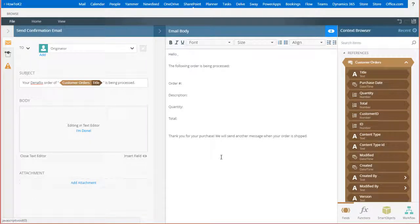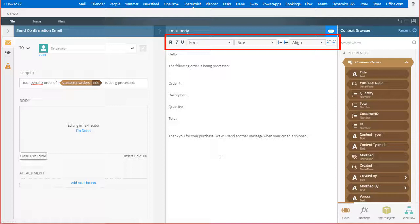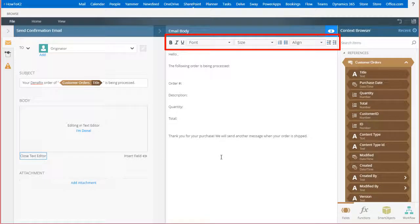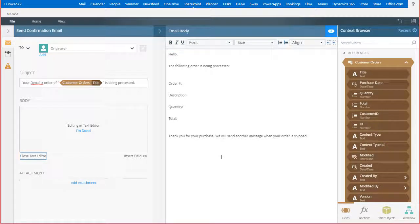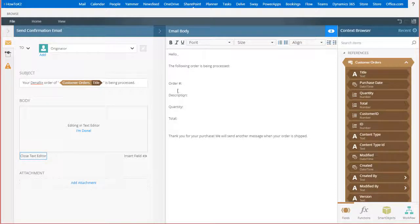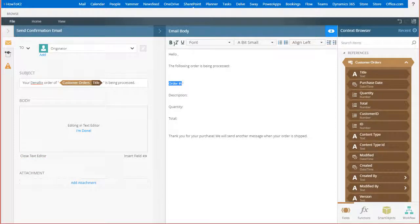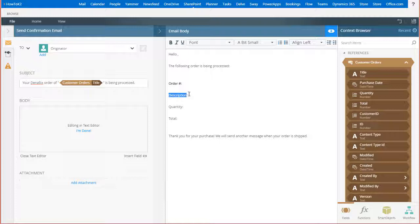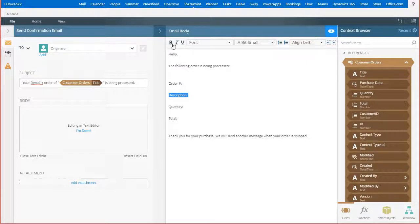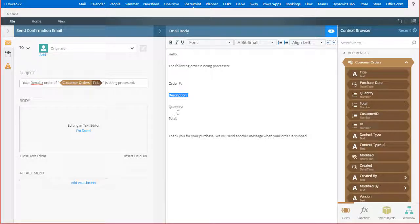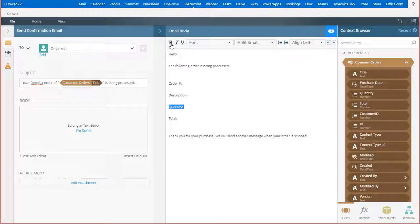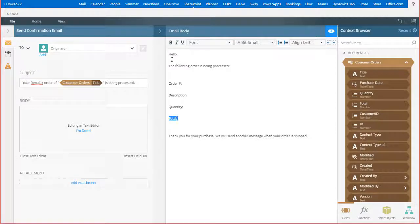In here you can format the font, font size, add bullet point lists, and change alignment. I'll just make my field headers bold here starting with order number, then description, quantity, and finally total.